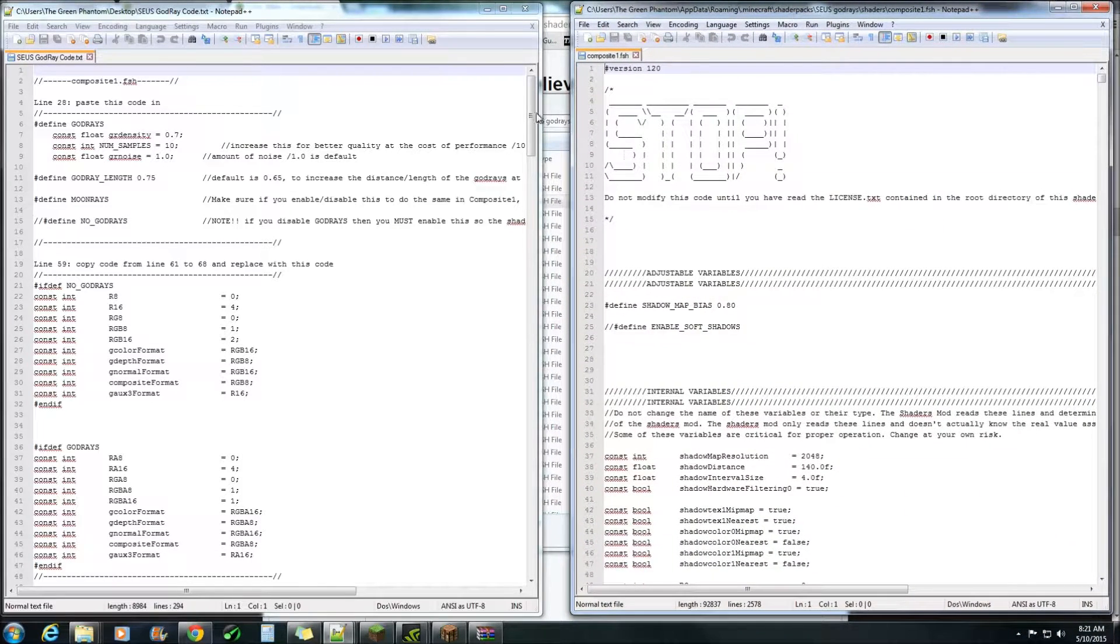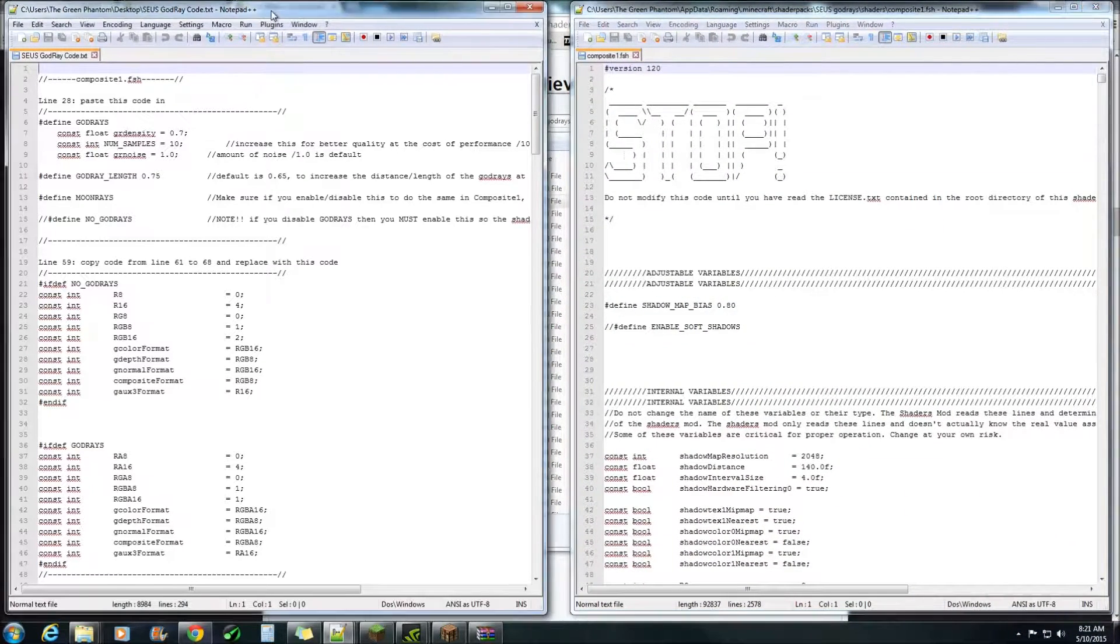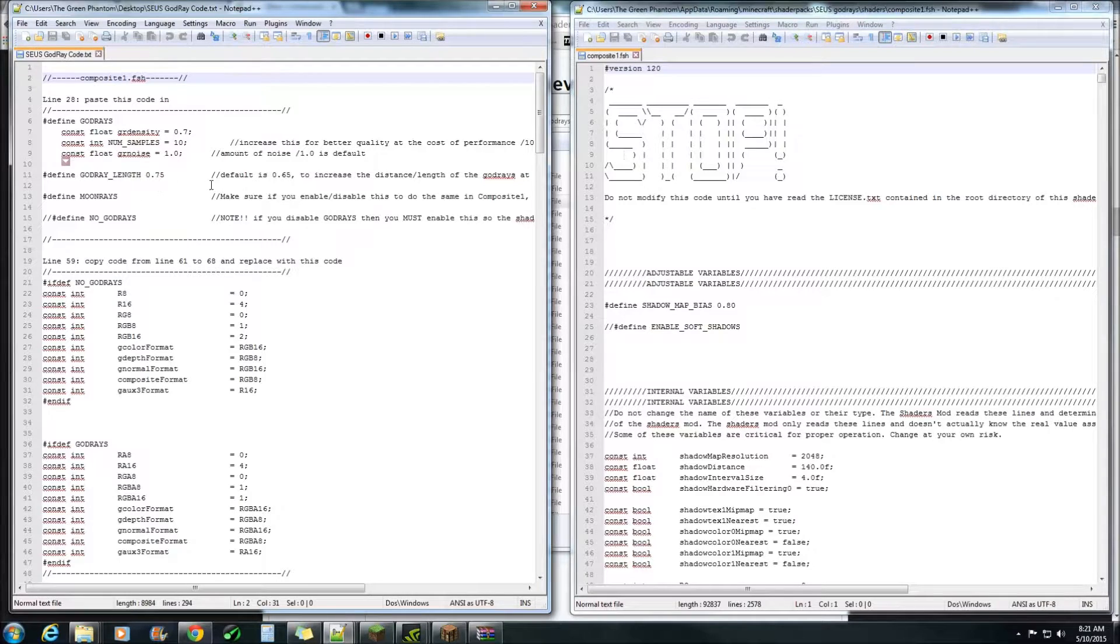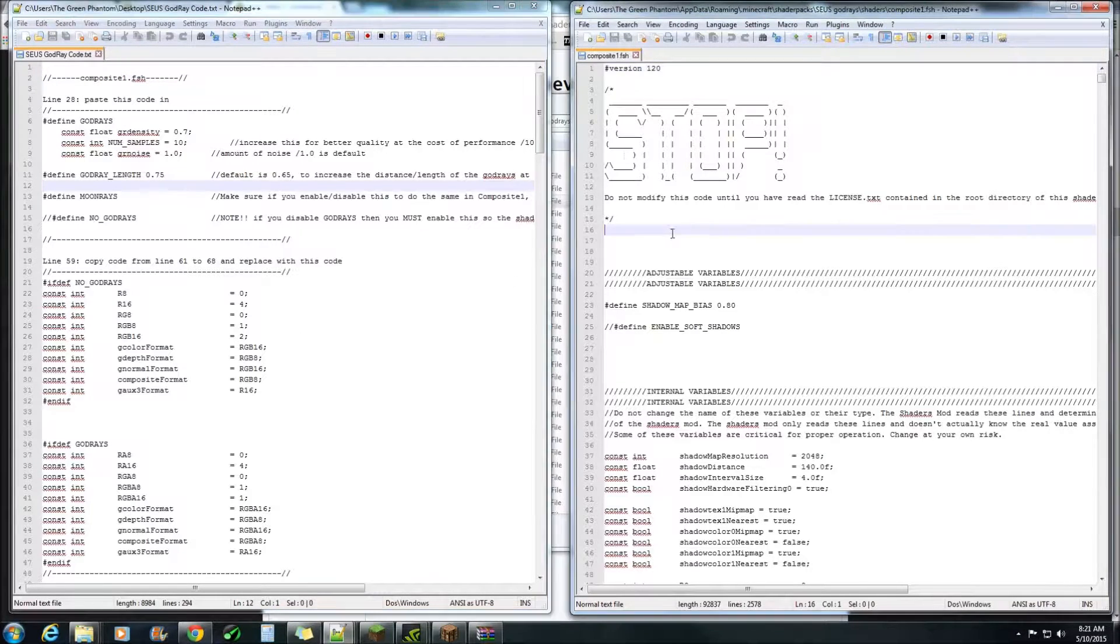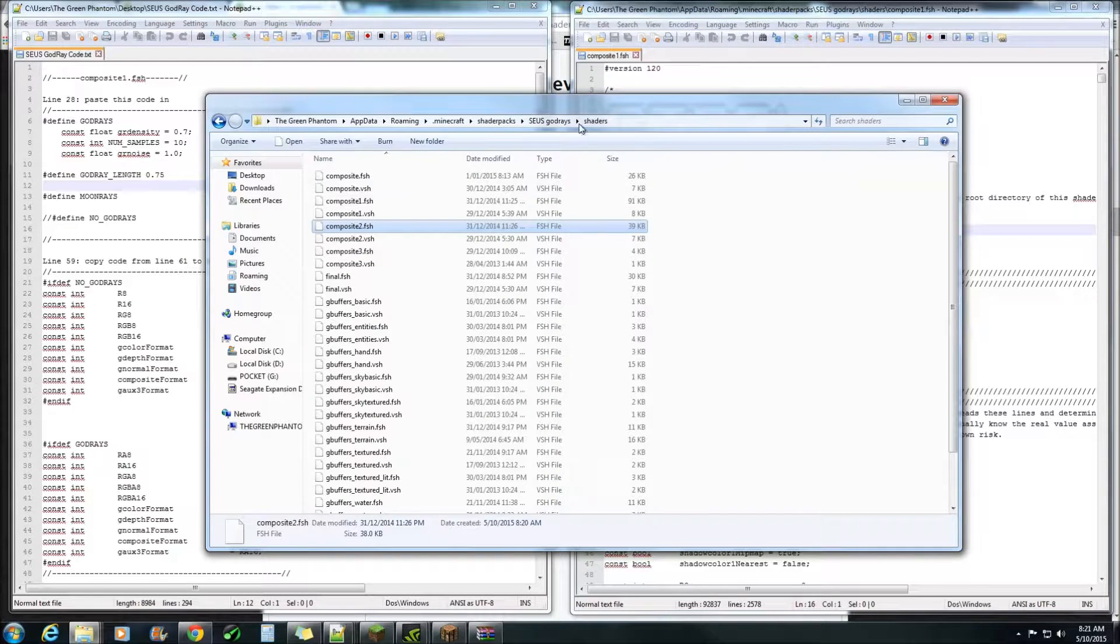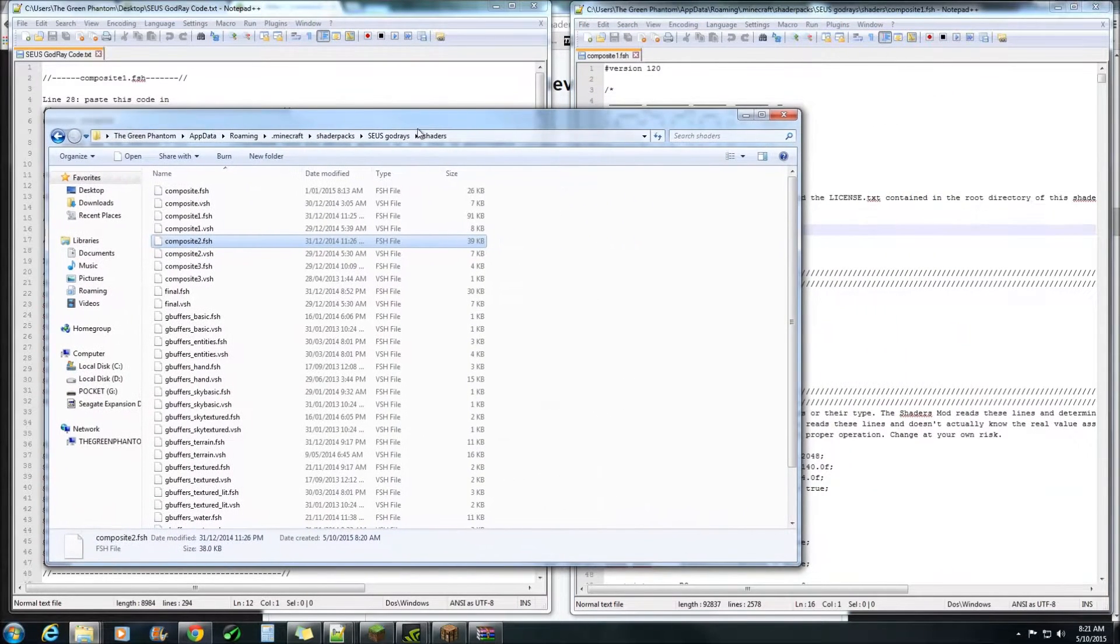Place them side by side so you've got the god rays code text that you've downloaded and you've got your files that we're going to be working in on the other side.